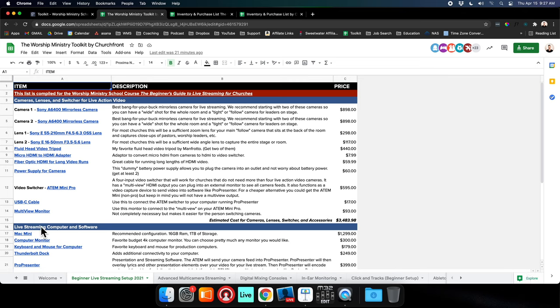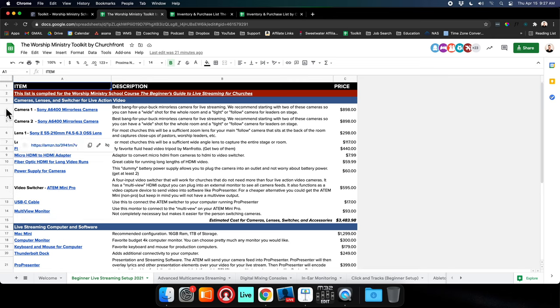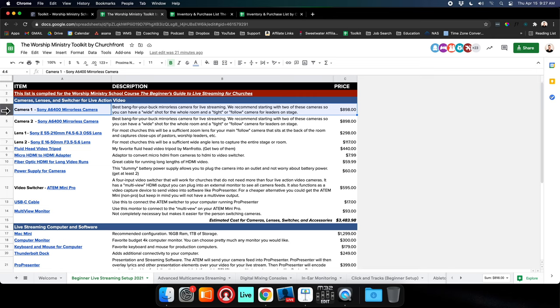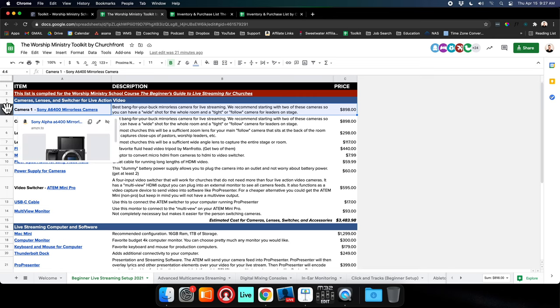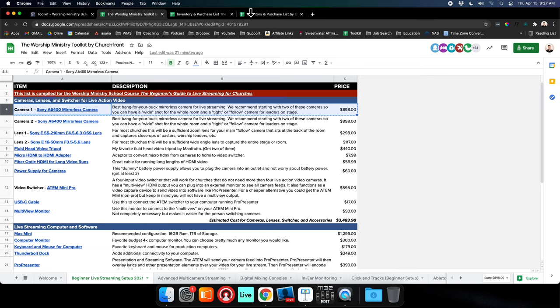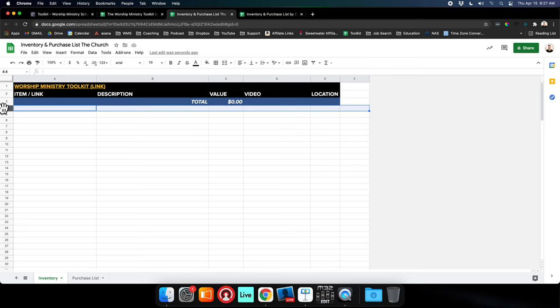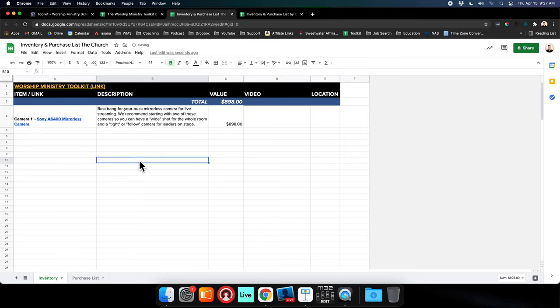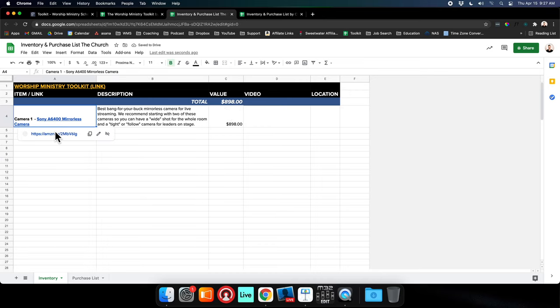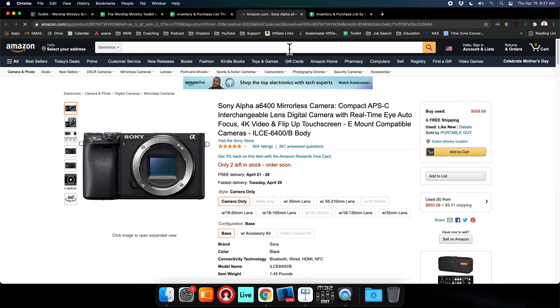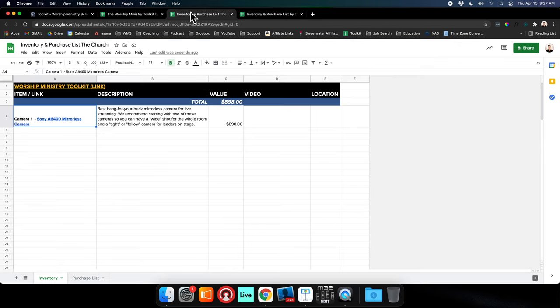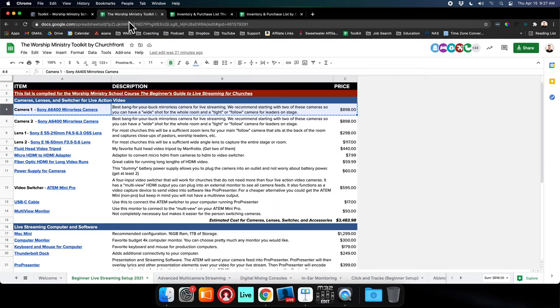What you want to do is copy and paste these things into your own spreadsheet. Say you want to grab this camera - you just grab the whole line, click here and hit Copy or Command+C. Then you bounce over to your Inventory and Purchase List. Click this row here, hit Paste. You can see that the price went up and you still have access to the link. Then here you can buy the camera that you need.